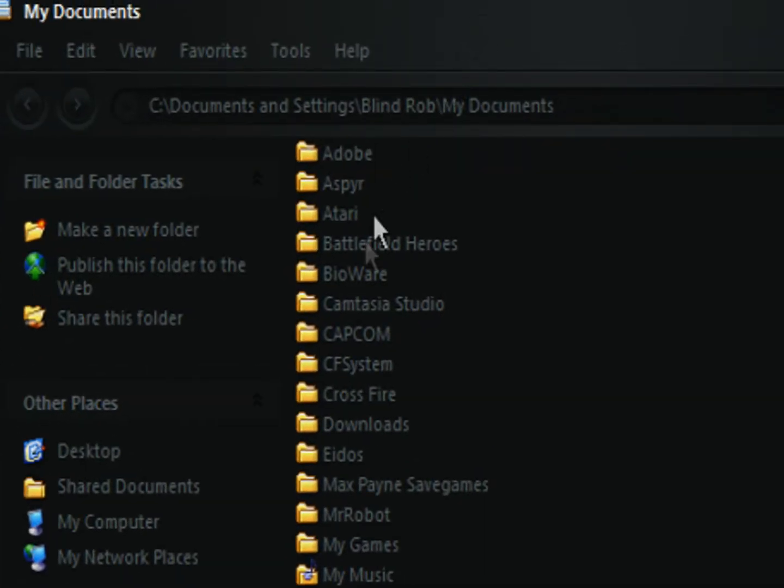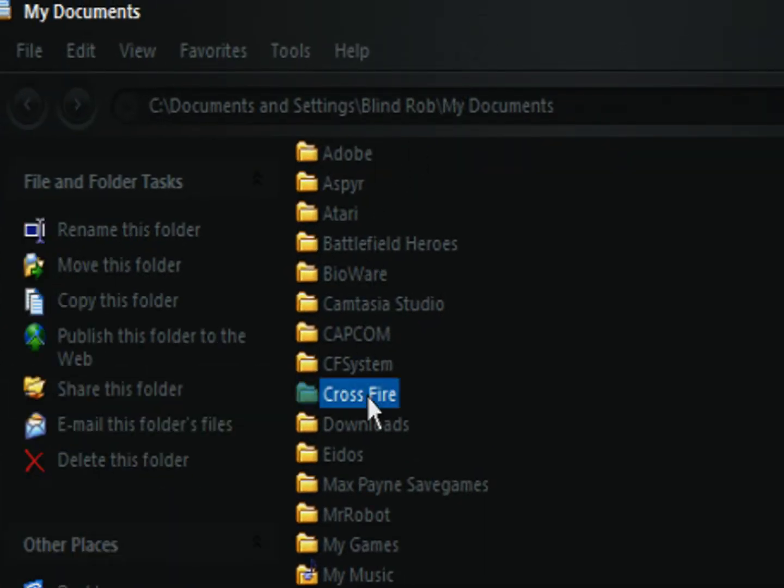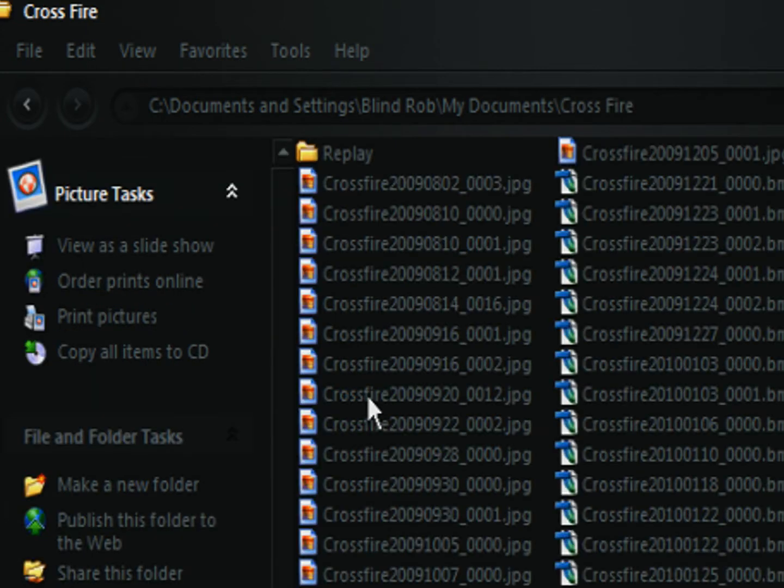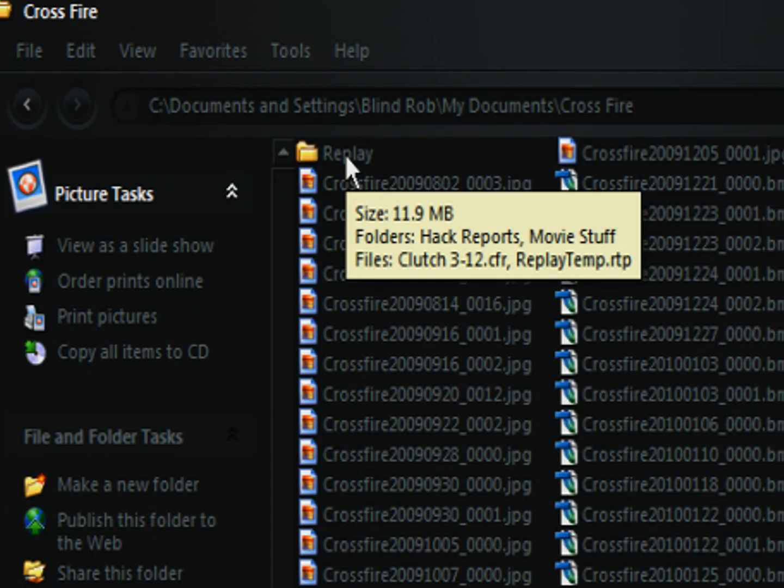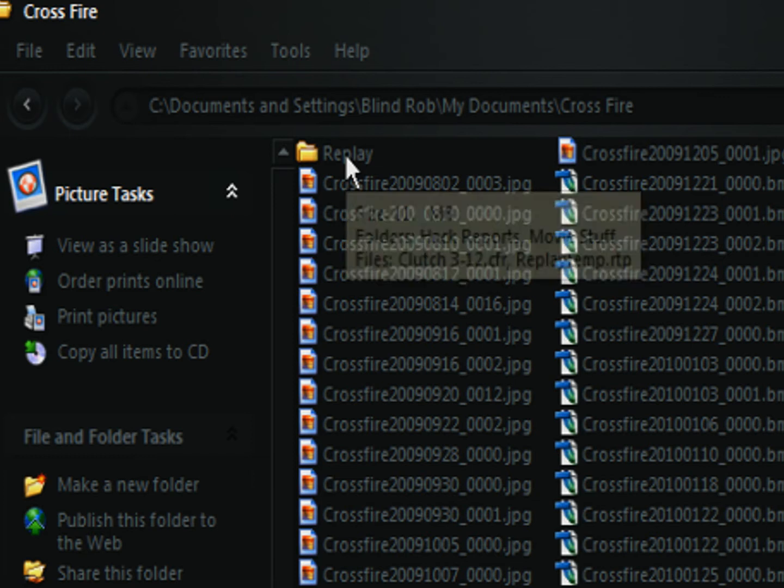The reason we're going into My Documents is this is where Crossfire saves its replays. So in your My Documents folder you should have a Crossfire folder, and then in that folder you should have a Replay folder. This is where all of your replays are.